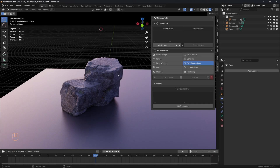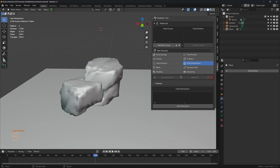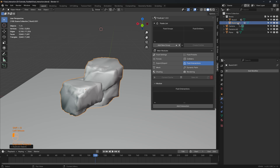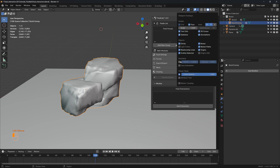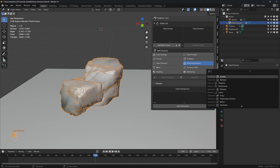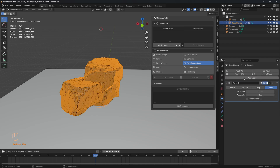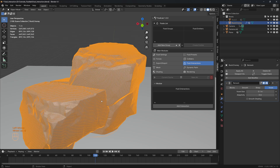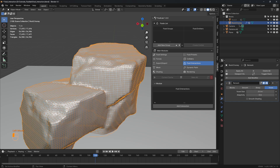First, let's create a viscous fluid — something like honey. We need an emitter, so let's head to solid view. For the emitter, let's take the rock mesh, duplicate it, and rename it as 'rock 3 honey'. Then let's check the wireframe and add a remesh modifier. We'll hide the original rock mesh. The mesh is very dense, so let's reduce the mesh density by increasing the voxel size to something like 0.5.